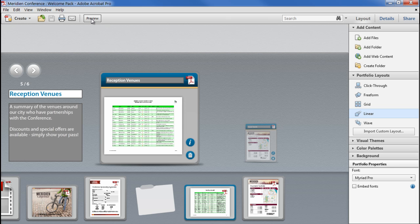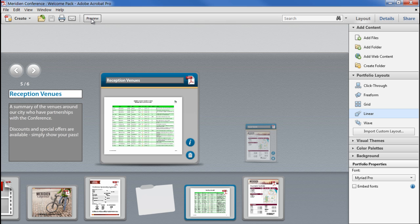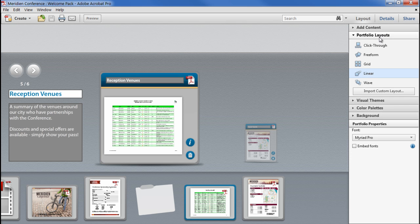The overall way that a portfolio behaves on screen, how the cards move about and how they're arranged, is controlled by the layout. Acrobat 10 ships with 5 pre-installed layouts.